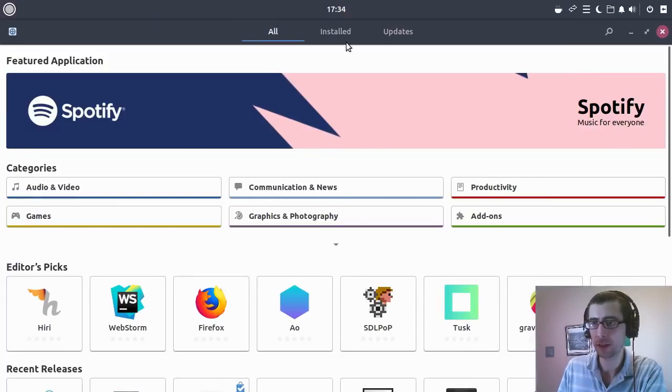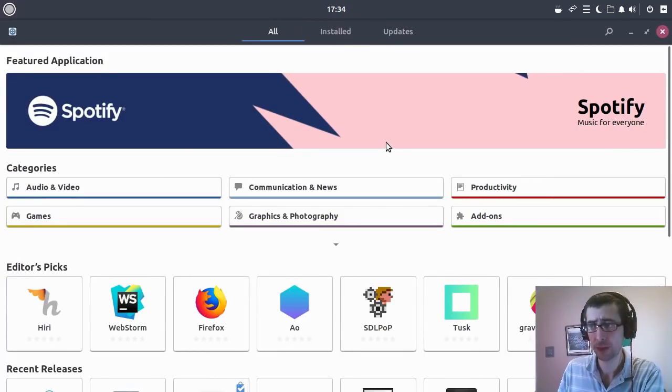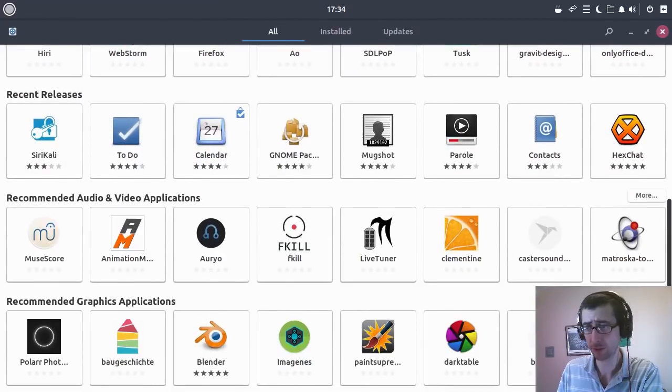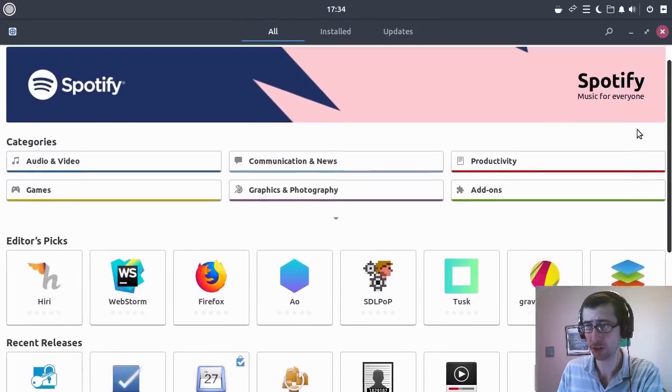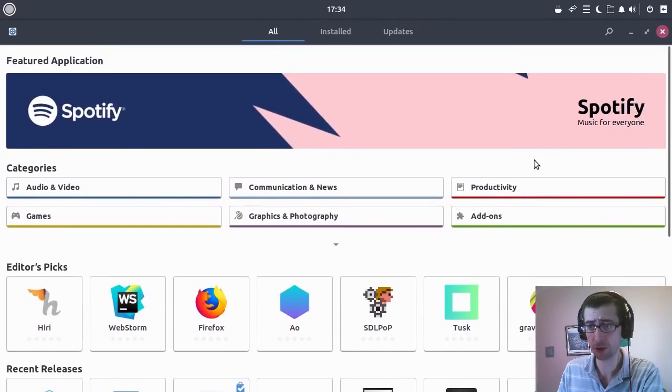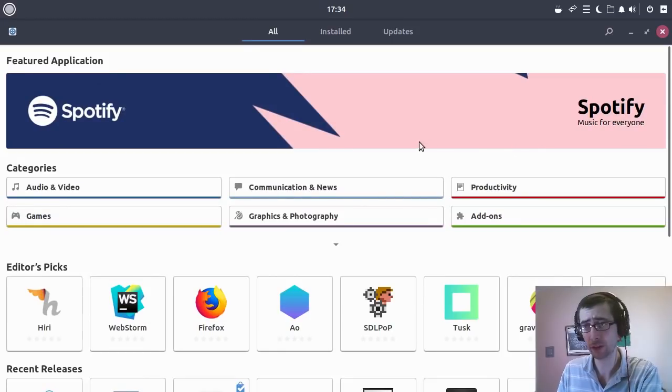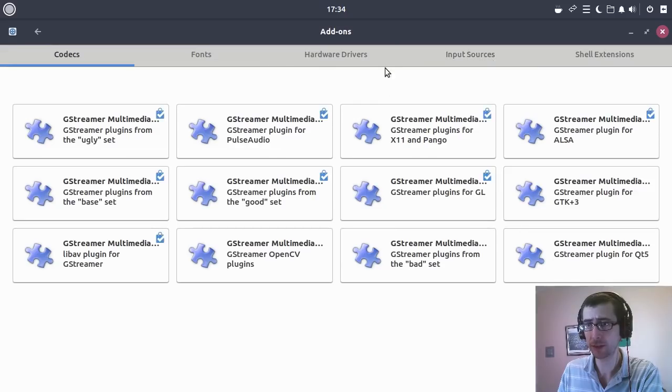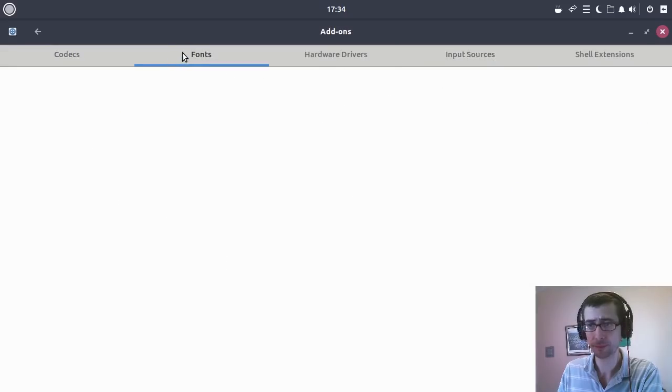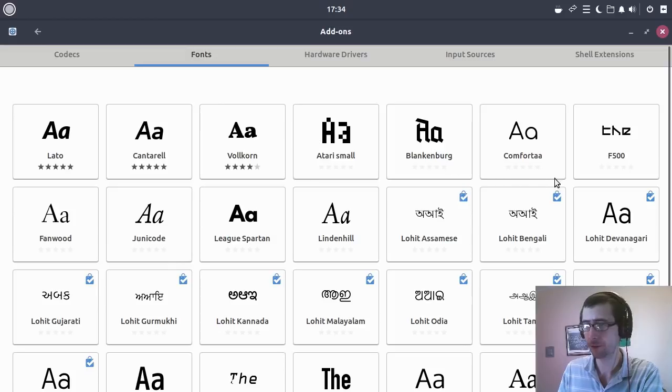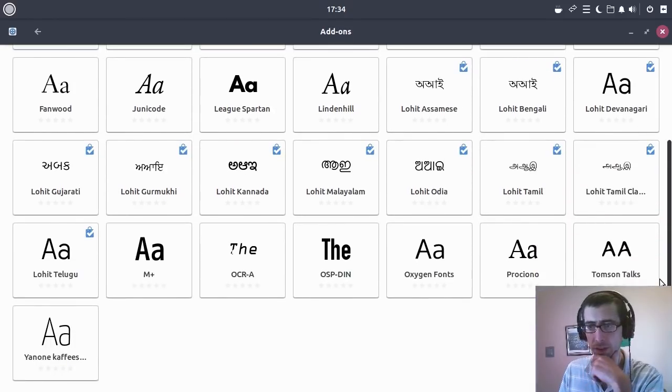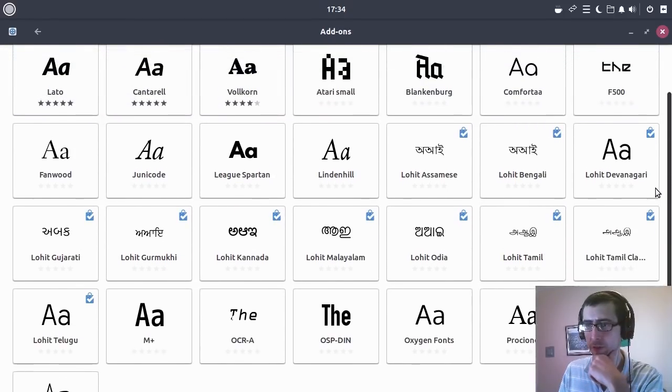So let's have a look at the GNOME Software Center. Yeah, this is the GNOME Software Center. It rings similar to the GNOME Software Center we've seen in previous versions of Ubuntu distributions, but it's very good.